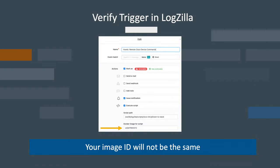Finally, jump over to the Logzilla UI and verify that your new trigger has the associated container ID.